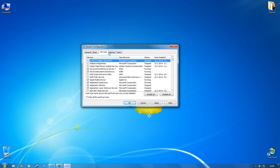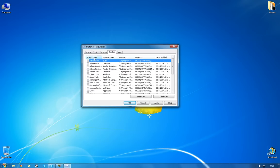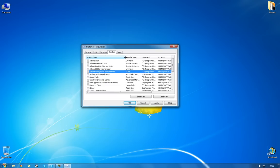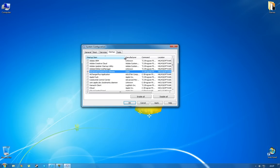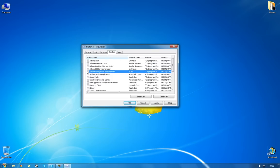Next we go to Startup. And here's a list of all the programs that are installed on your computer and that are starting up with Windows. Now you probably won't need any of these to start up immediately after you launch your computer, right?